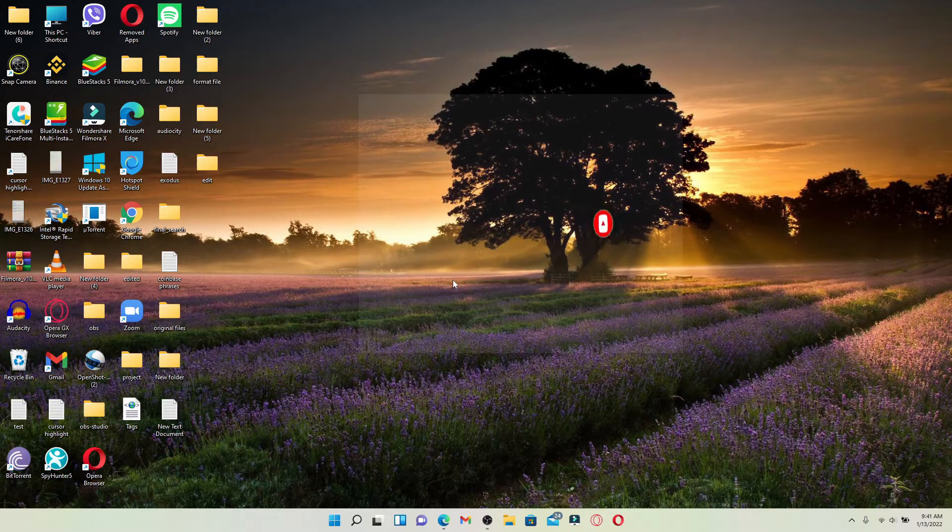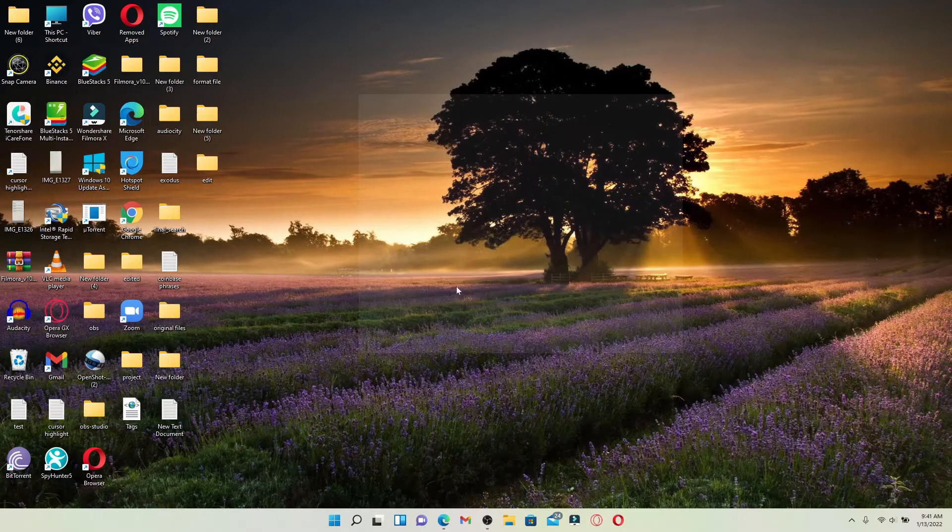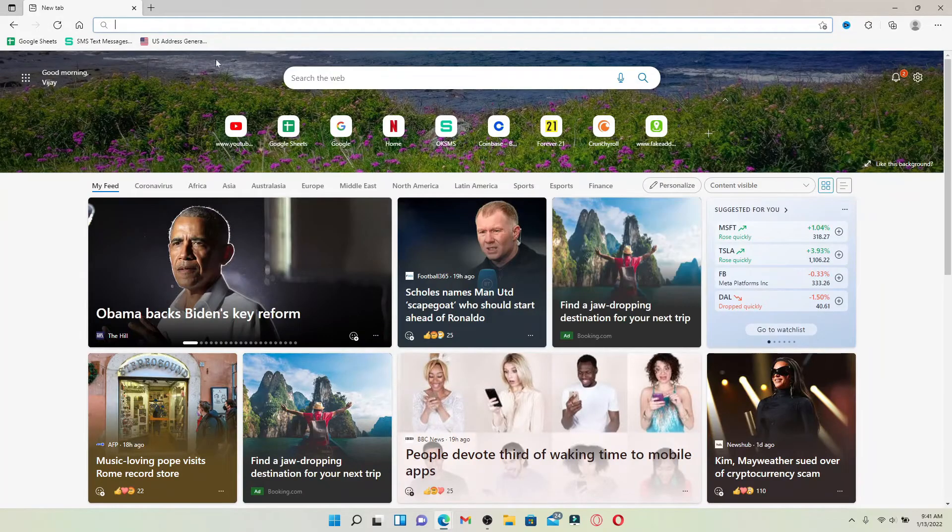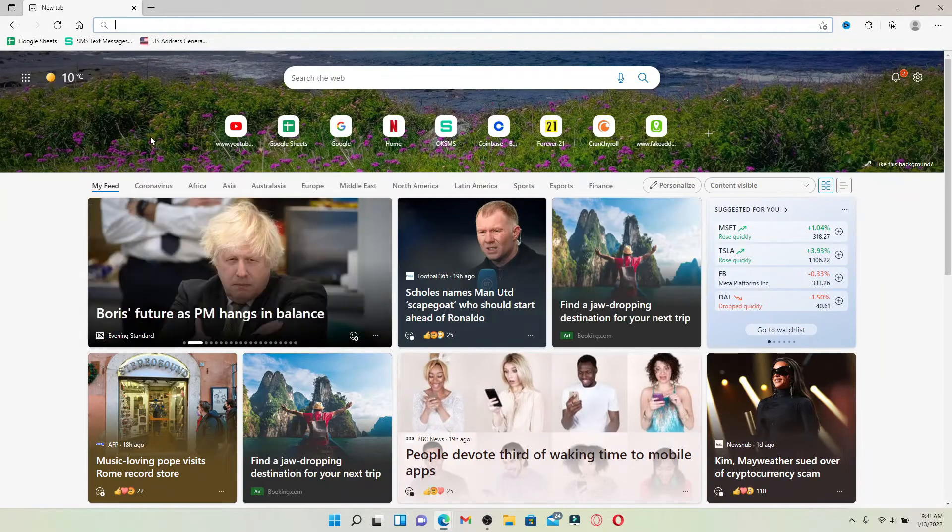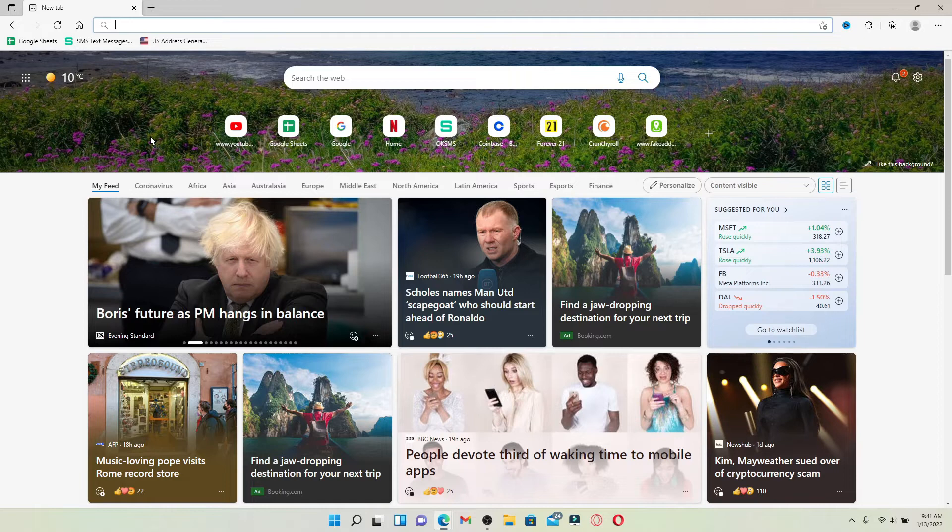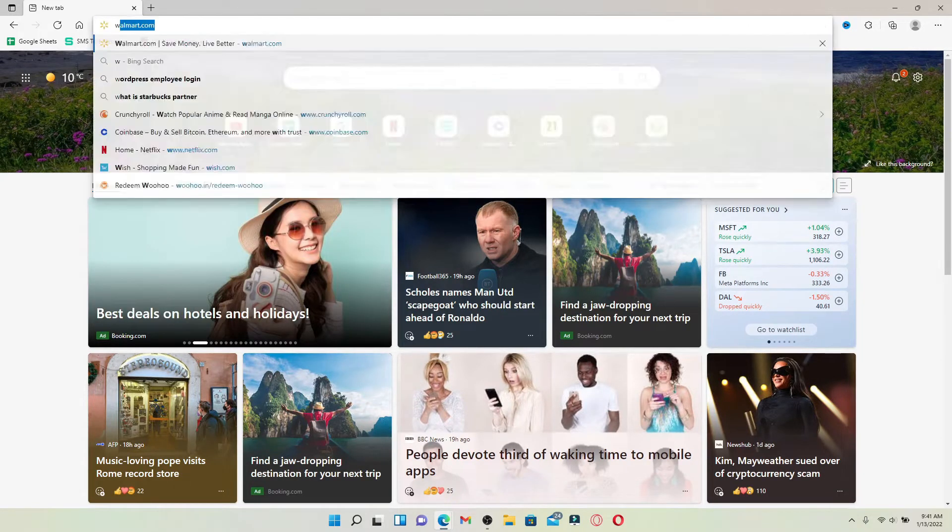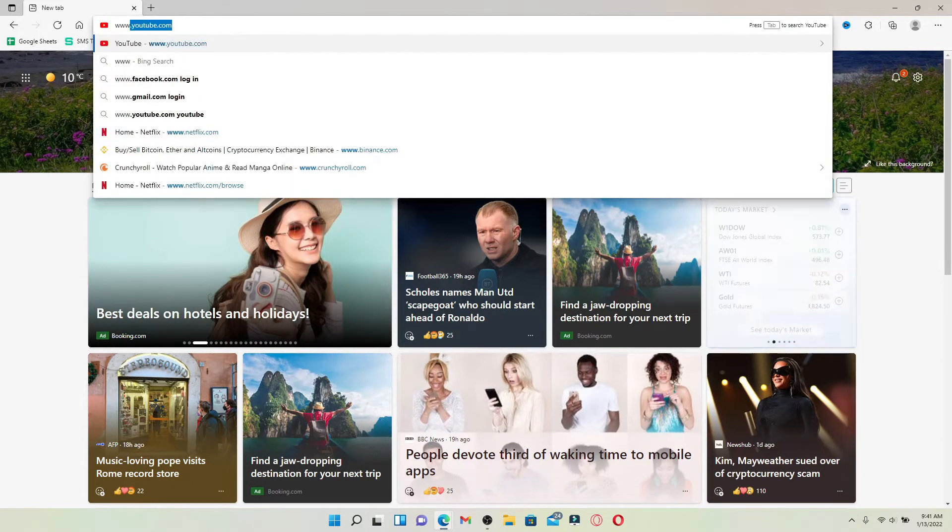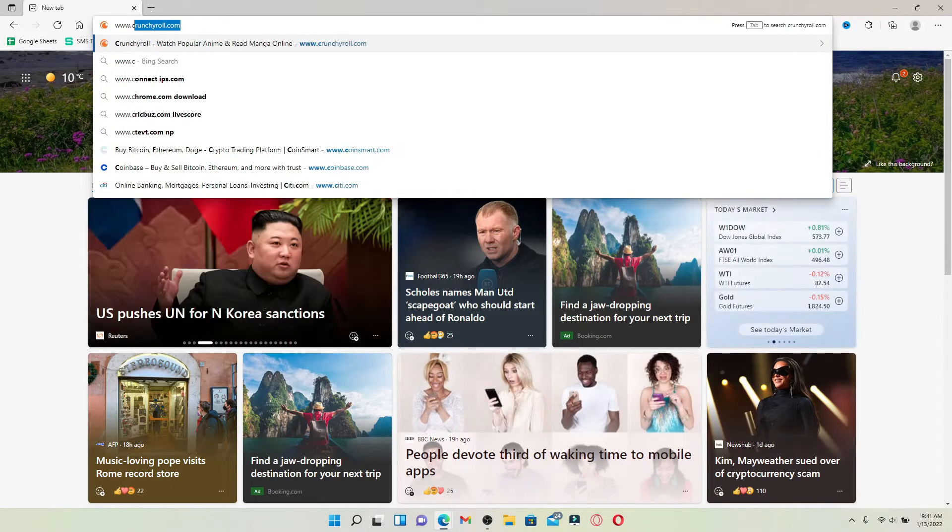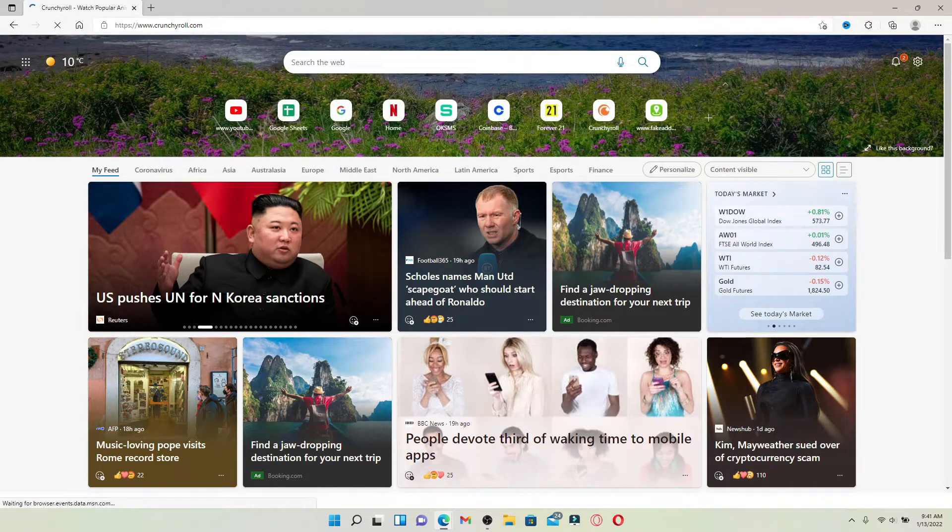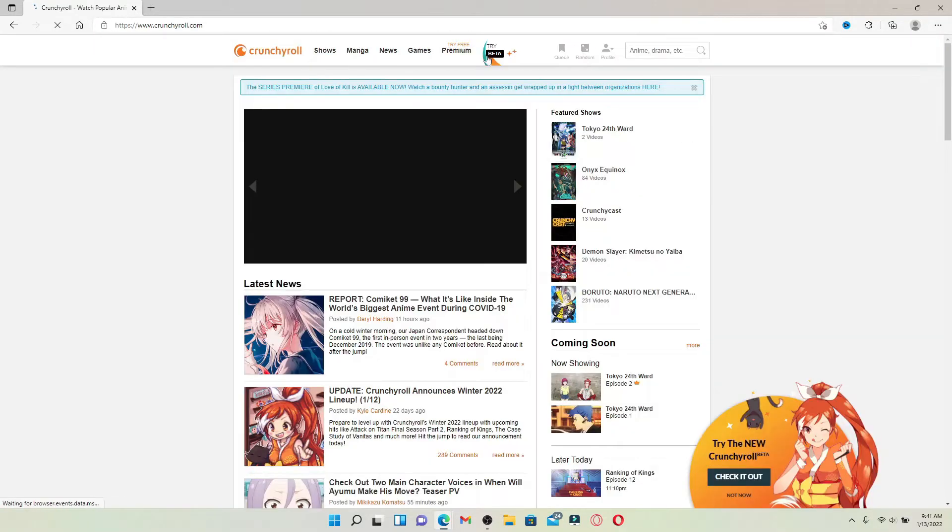Now let's jump right into the video. Click open a web browser of your choice and go ahead and log into your Crunchyroll account by typing in the URL www.crunchyroll.com. Press the enter button on your keyboard and if you're not signed in, make sure you log in first.